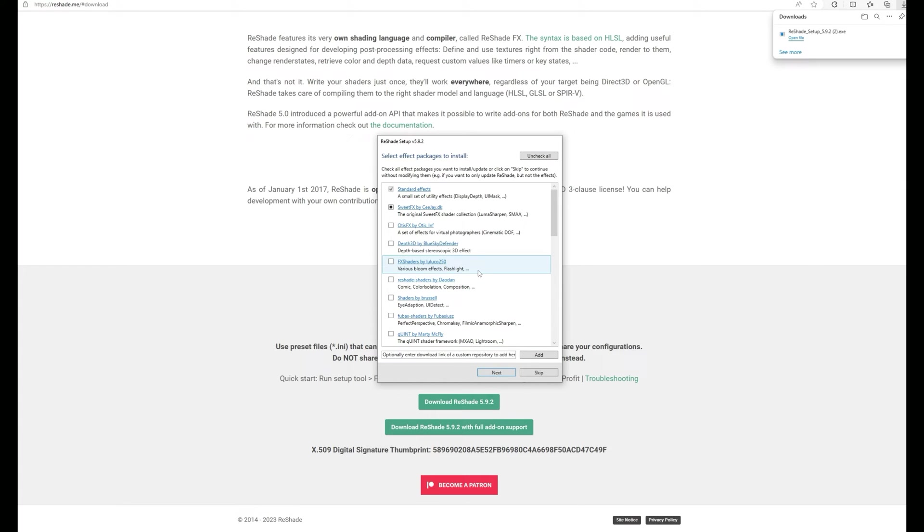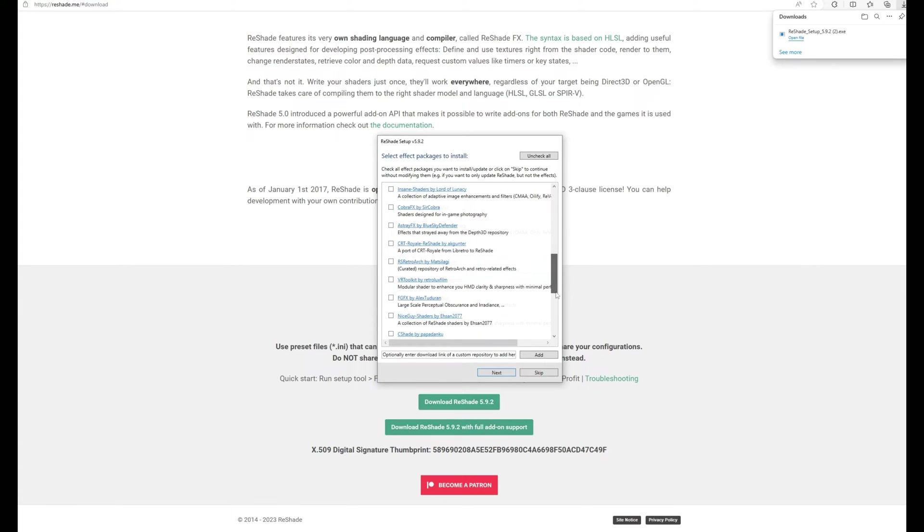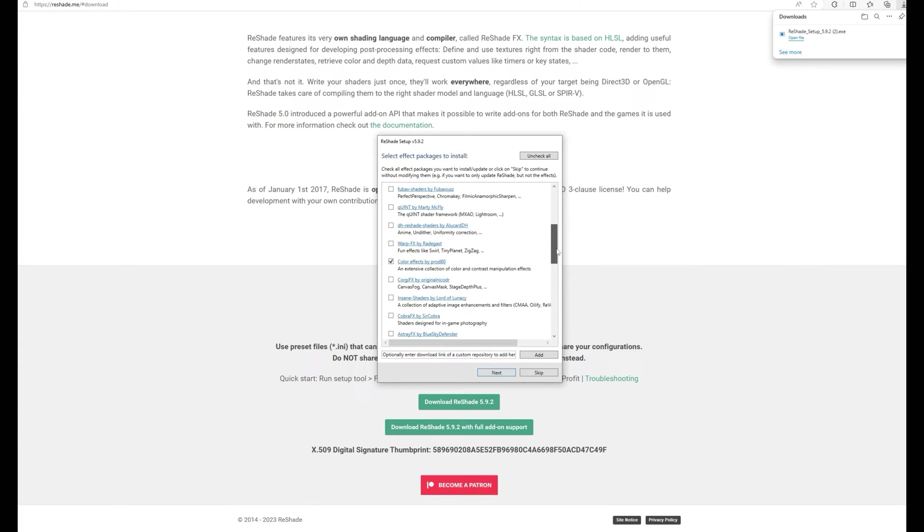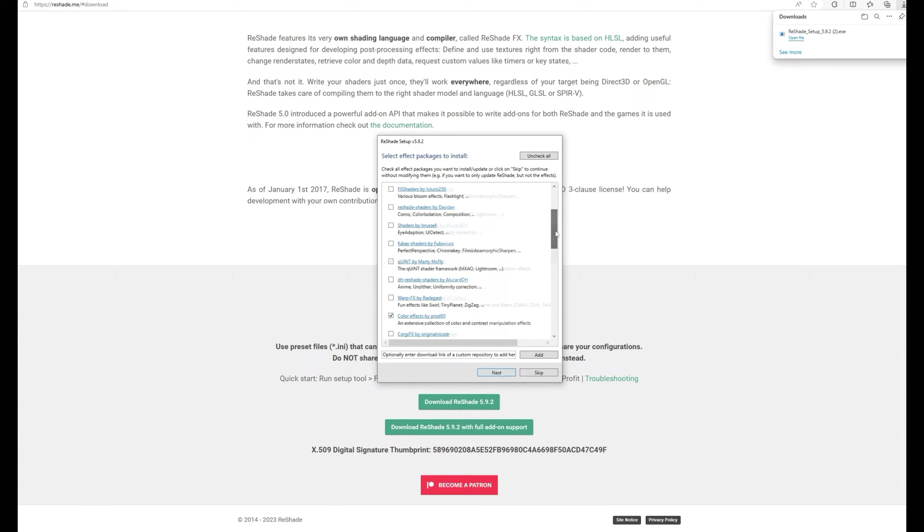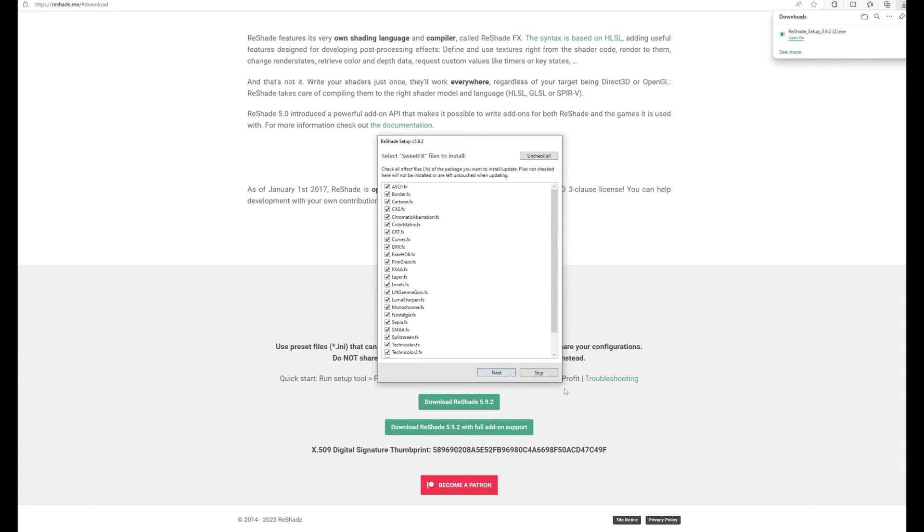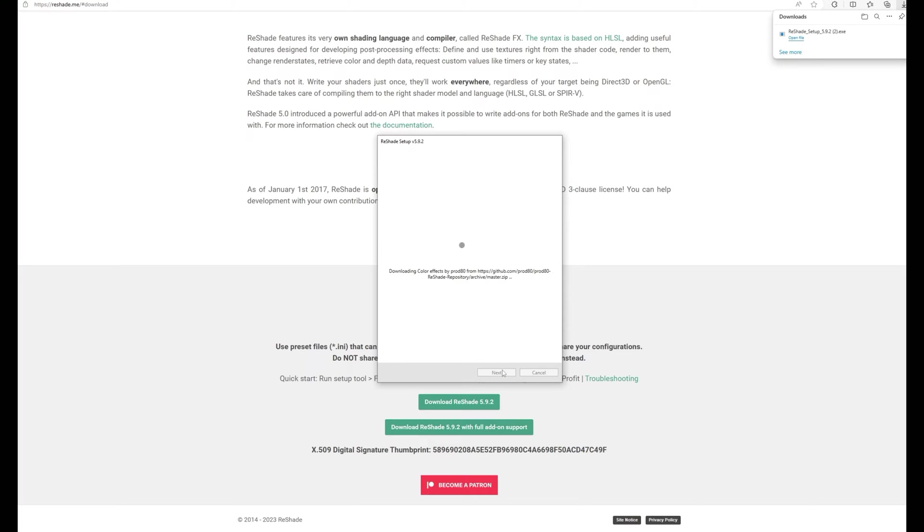On the next screen it will ask you for a preset. You can skip that. Now this is the important part. Find and choose the default option that it's selected there. Don't choose any other effects because all extra effects will add performance hits. But you're looking for the color effects by prod 80, PD80. Click on it twice so it's checked, not just a square check but a full check mark, and then you're going to click next. After you've clicked next it's going to take a few seconds. It's going to ask you what sweet effects you want to install. You can install these and mess around with them. I didn't use them, up to you, but you'll just click next again and it'll do the installation.